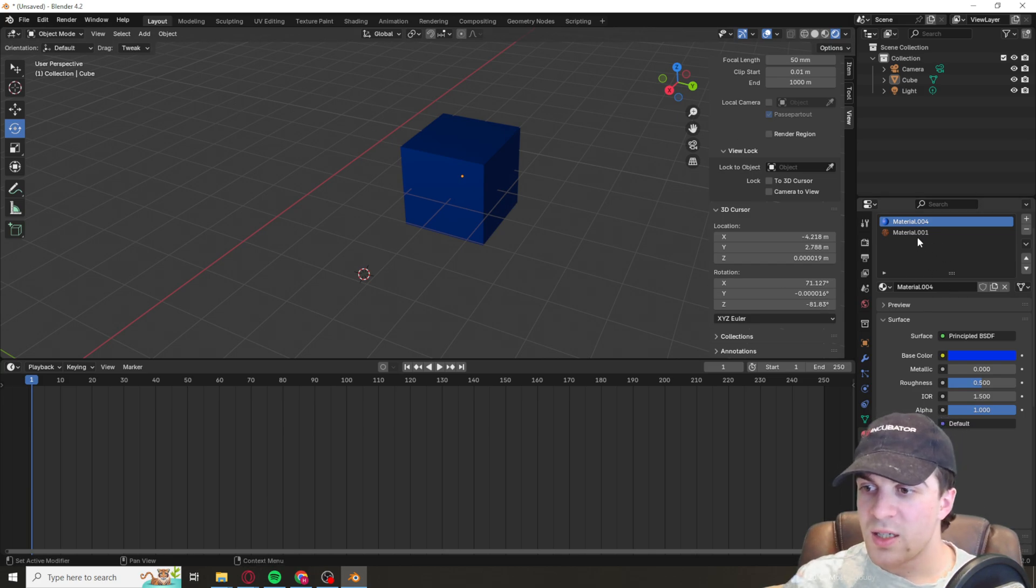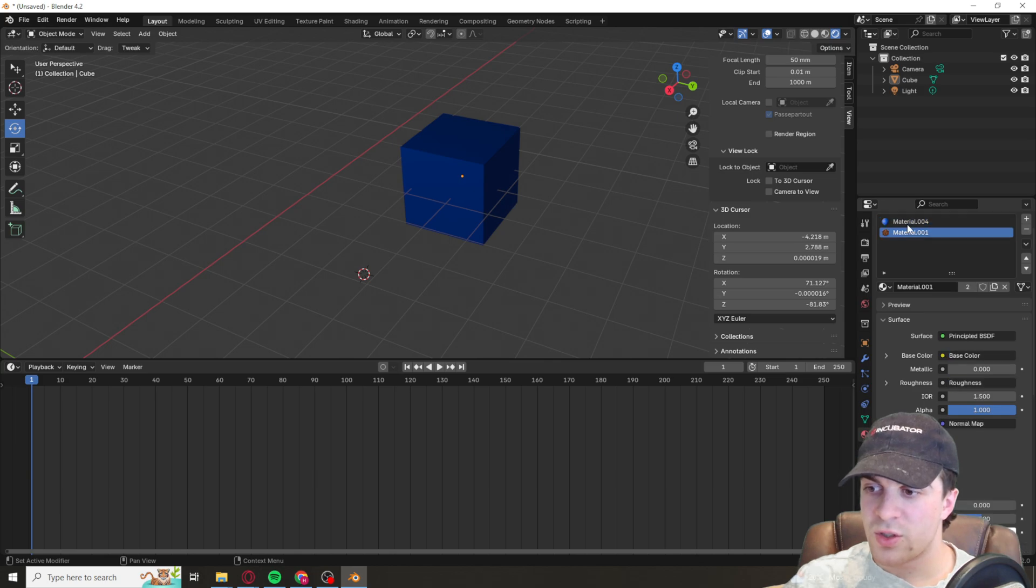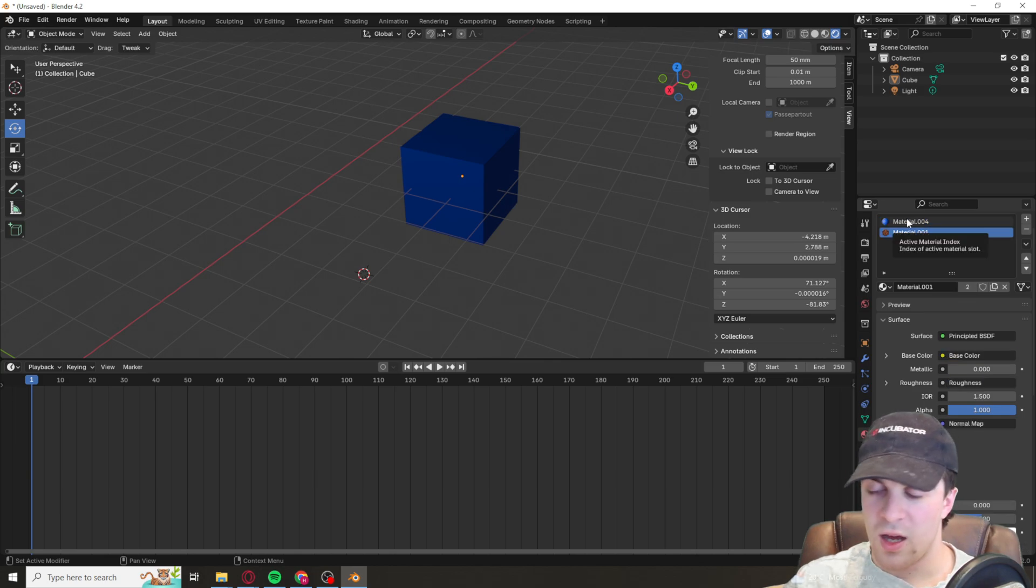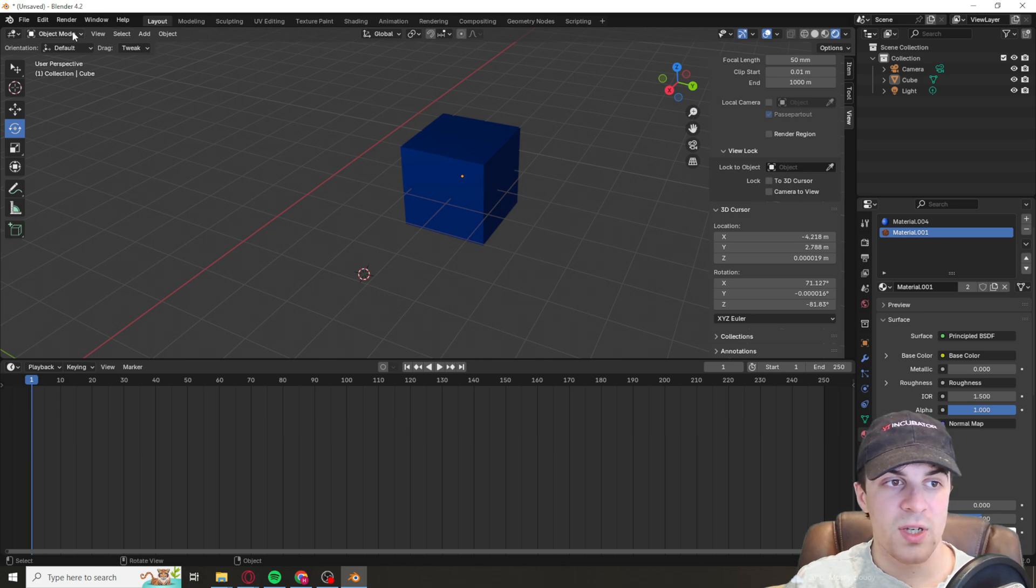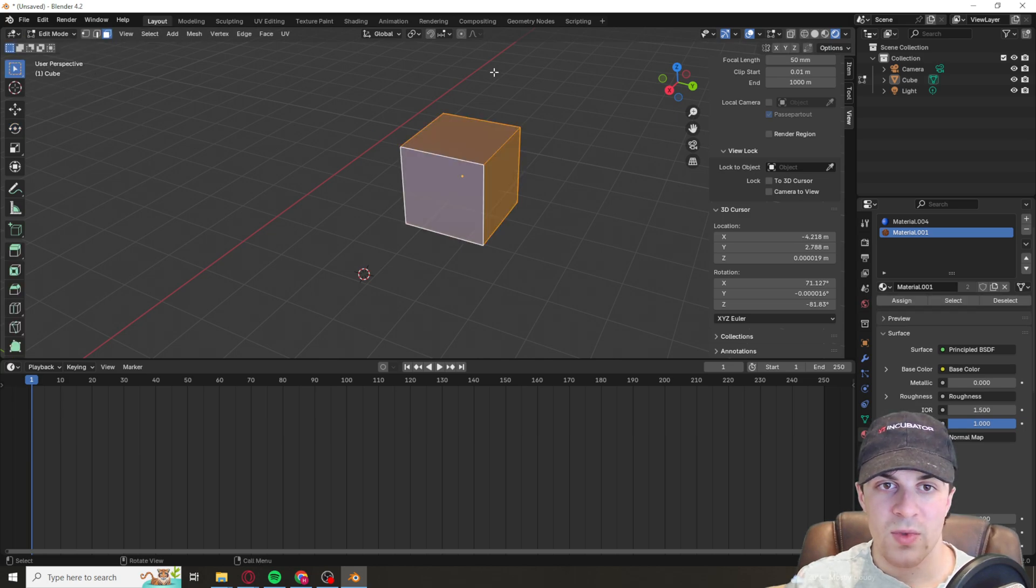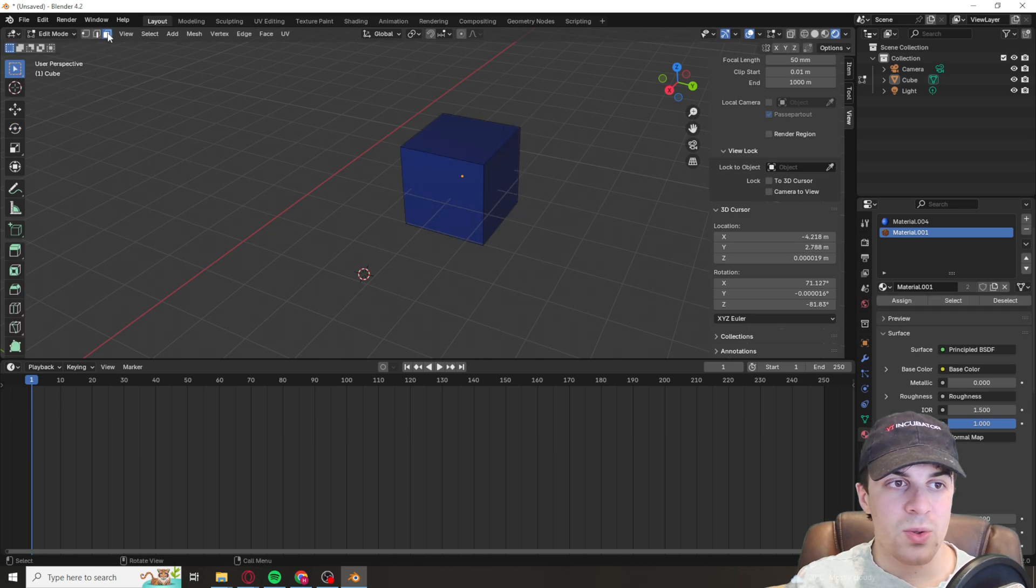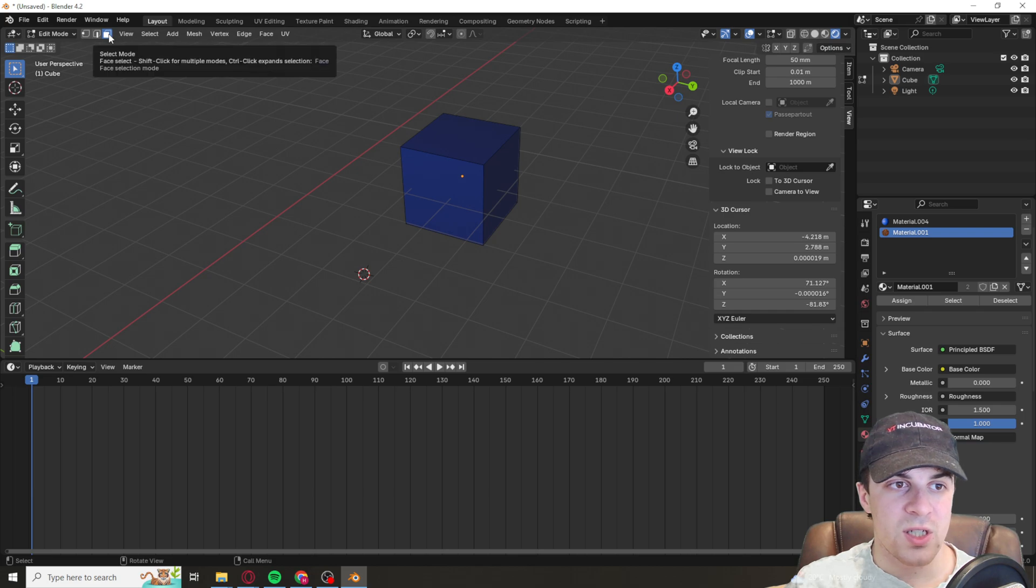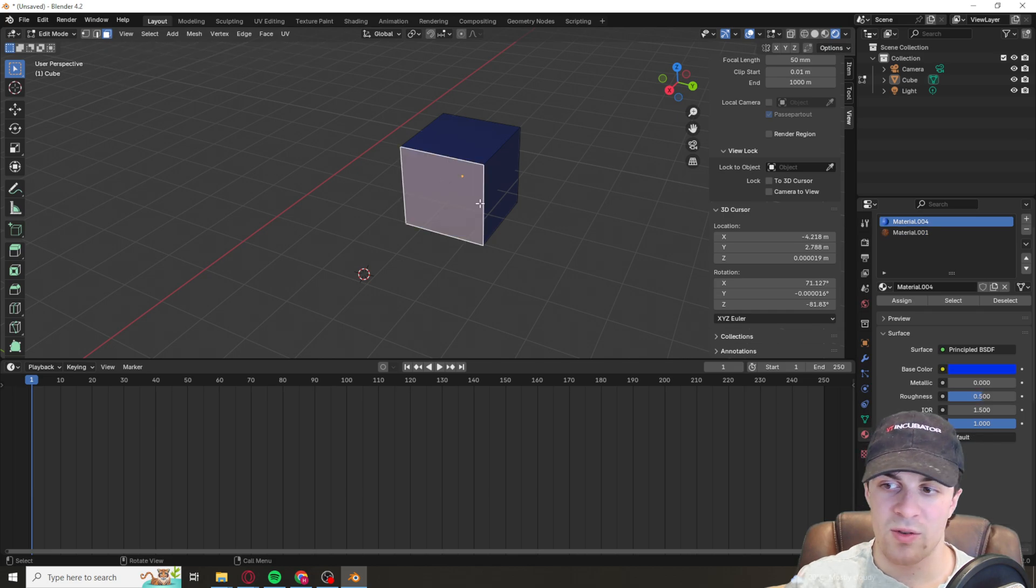But essentially now we've got two different materials. To change the faces, we need to go into edit mode, make sure we're on the select mode here, and we want to select one of the faces.